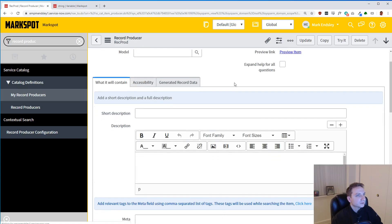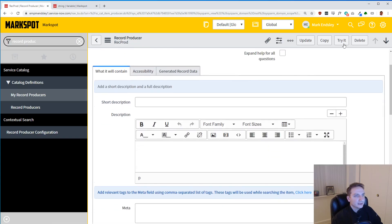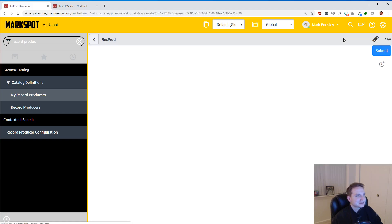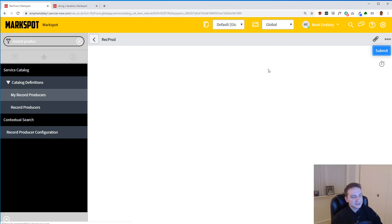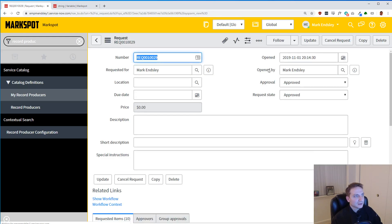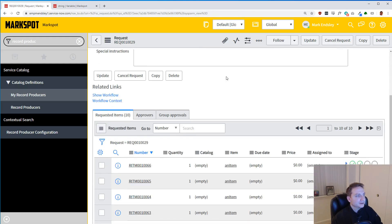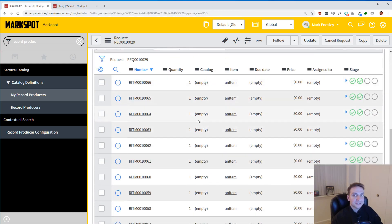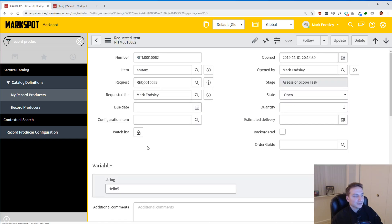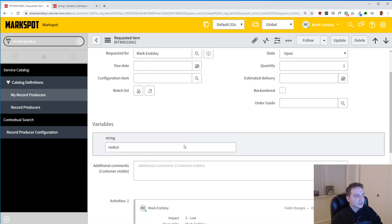And we are going to try it and hope that I didn't make any mistakes. So I'm going to submit the record producer, still nothing there. And you get a bunch of RITMs, we're off to a good start. So if I click on one of these RITMs, there you go. You see our variable.